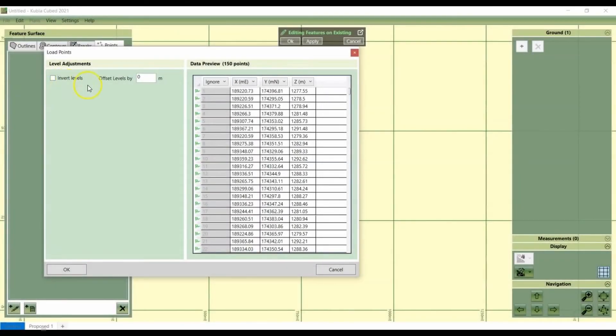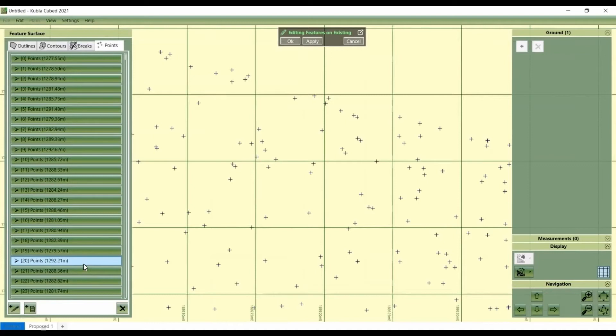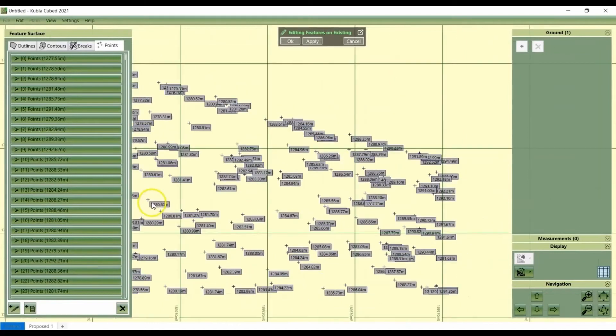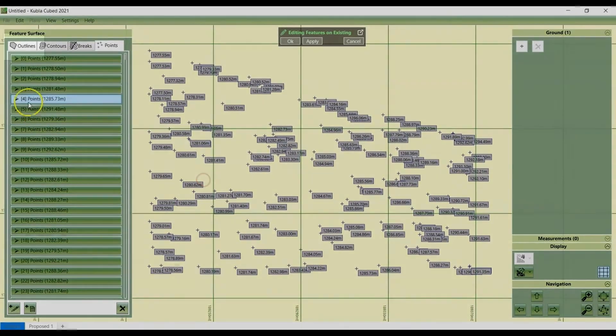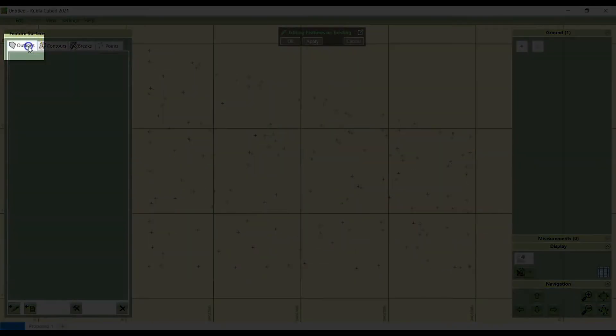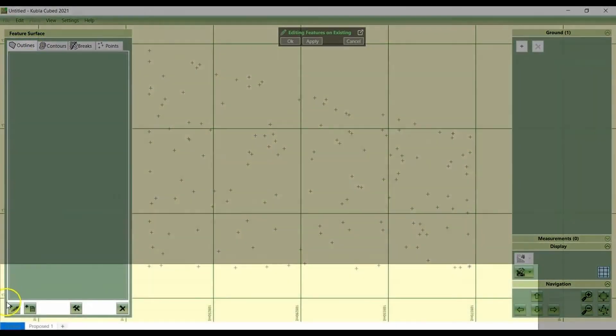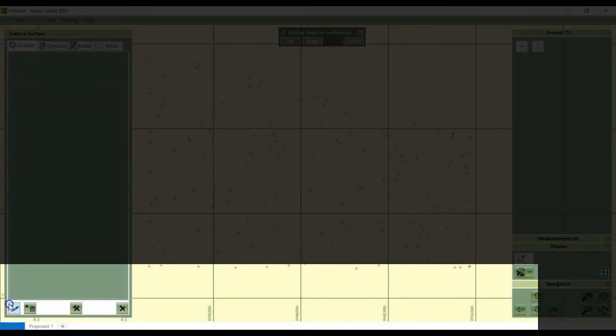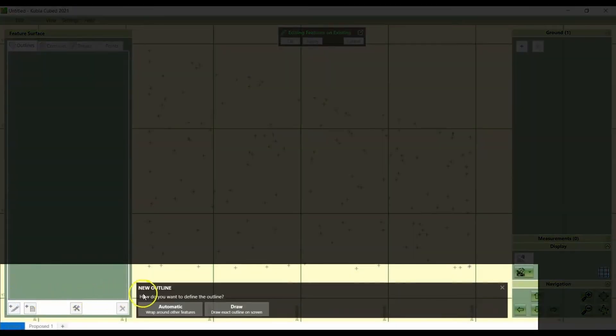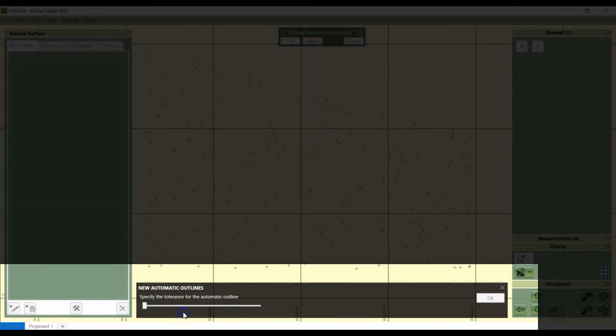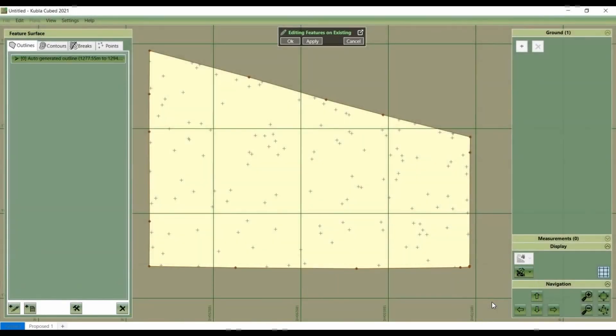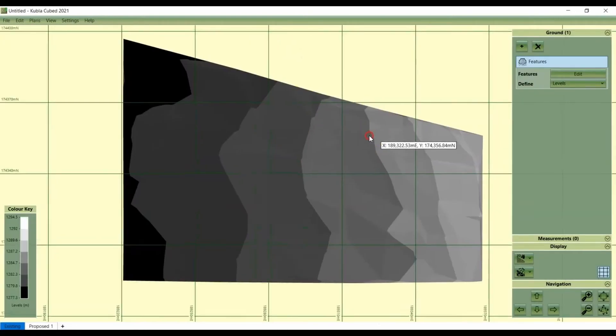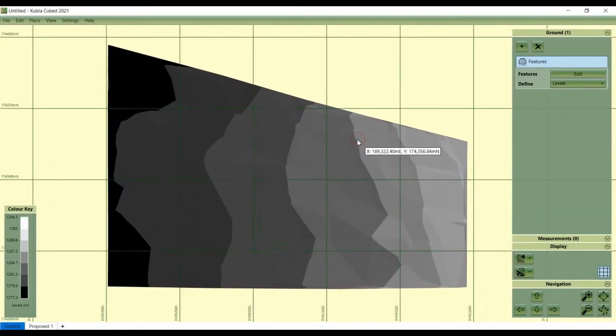Now every feature surface needs an outline to just define the boundary. We click on the outline tab, click on the add outlines manually, and we're going to use the automatic outline this time. There's another video on the different options for outlines. I'll just do this one because it's the quickest option. There you go. The point data is being triangulated and we can see the topography there.